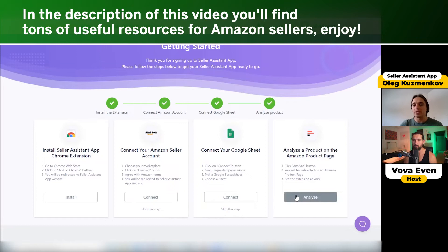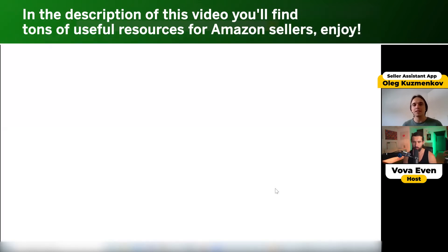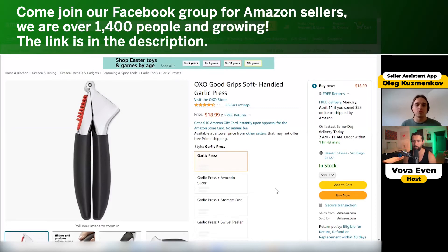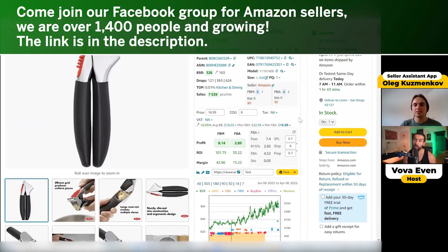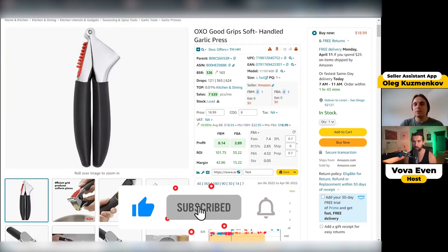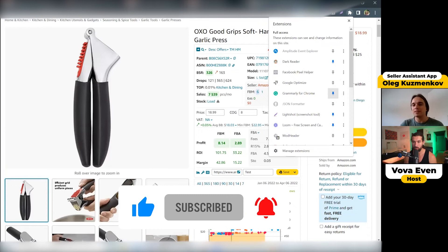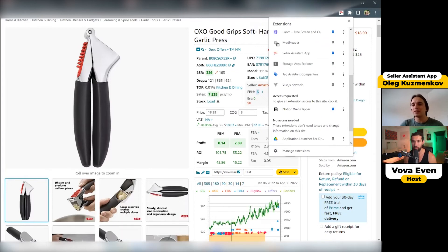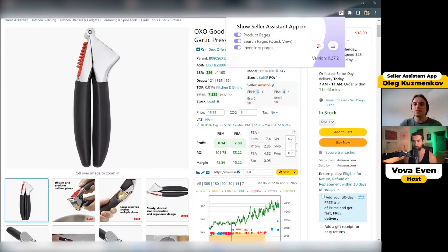Finally, you will need to click the analyze button. The analyze button takes you to an Amazon product page where the Seller Assistant App widget will appear right on the product page next to the product title. The extension will also appear in the browser puzzle icon area where you can pin the Seller Assistant App. Seller Assistant App has three widgets — the first one right here on the Amazon product page.